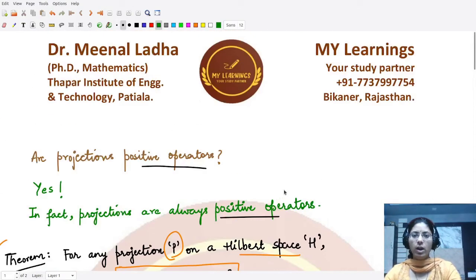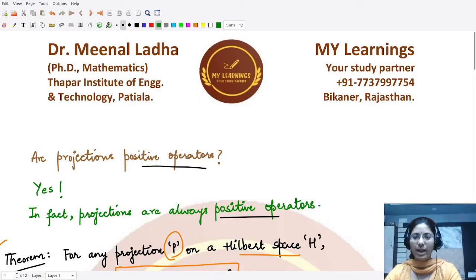This proves all three results of the theorem. I hope you understood this theorem and its proof well. That is it for this video — thank you for watching.